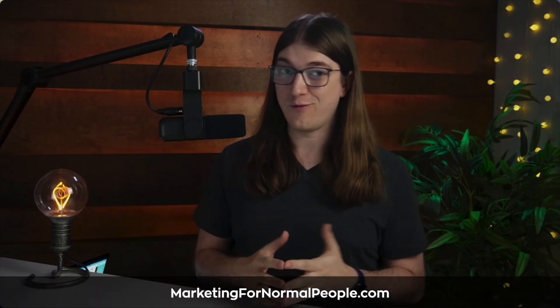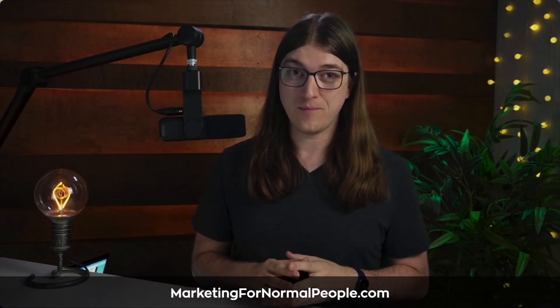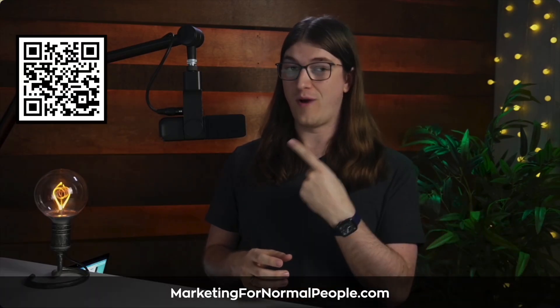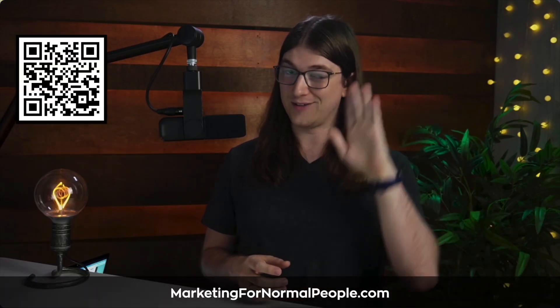If you'd like some more tips for Google image search, make sure you click on this video right over here. And as always, if you want my free marketing crash course, where I cover the new fundamentals of modern marketing that drive awareness, grow an audience, and get people to buy from you, go to marketingfornormalpeople.com or click or scan right here. Catch you later.